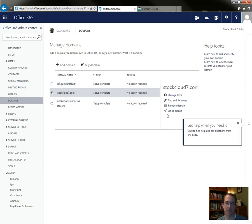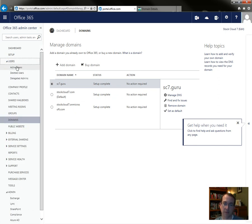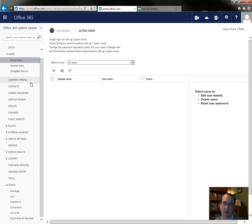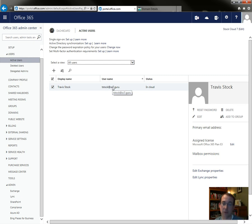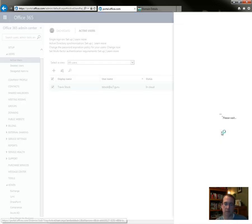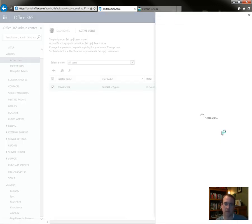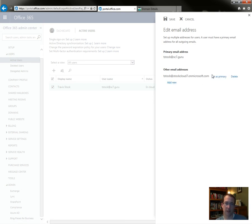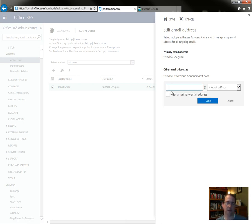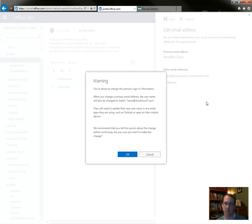I need to make that my default. Now it's my default. Now I'm going to change, I think it might do it. Well, let's take a look. I'm going to change my username. Primary email address. Should give us a drop down list of all the domains we have. Other, edit email address. Set up multiple addresses for users. No, we don't want to do that. Oh yeah, we do. So we'll add it and then we'll make it the primary. I'll do Travis. Set as primary. Perfect. Travis, add stockcloud7.com. Add.